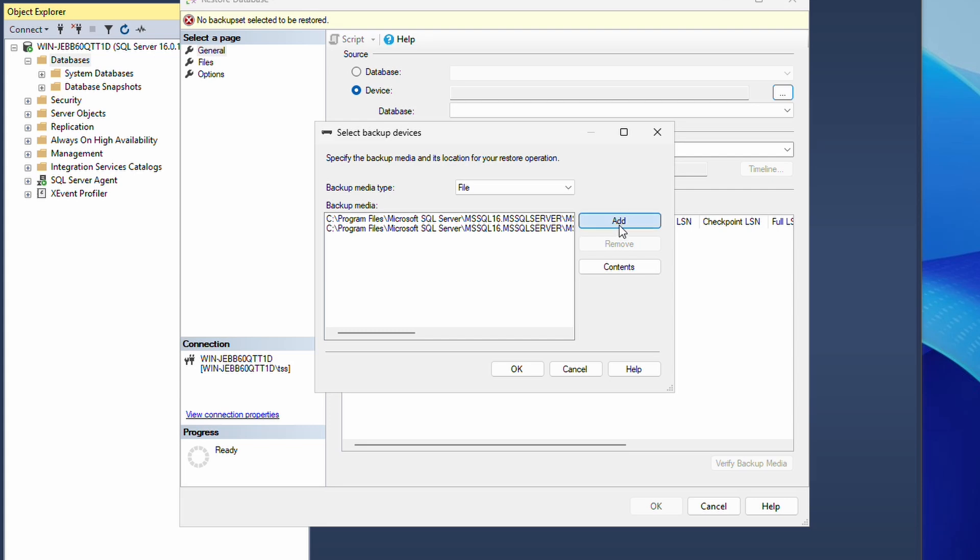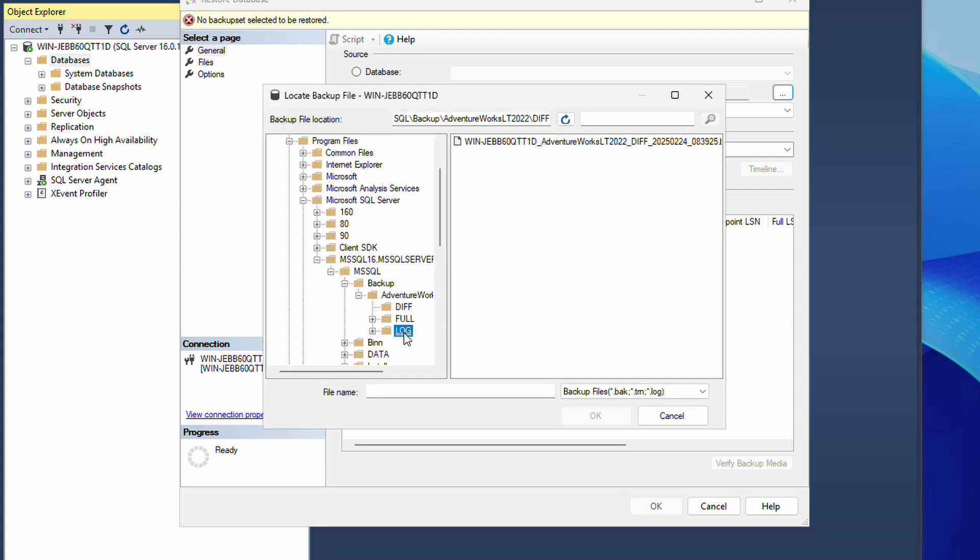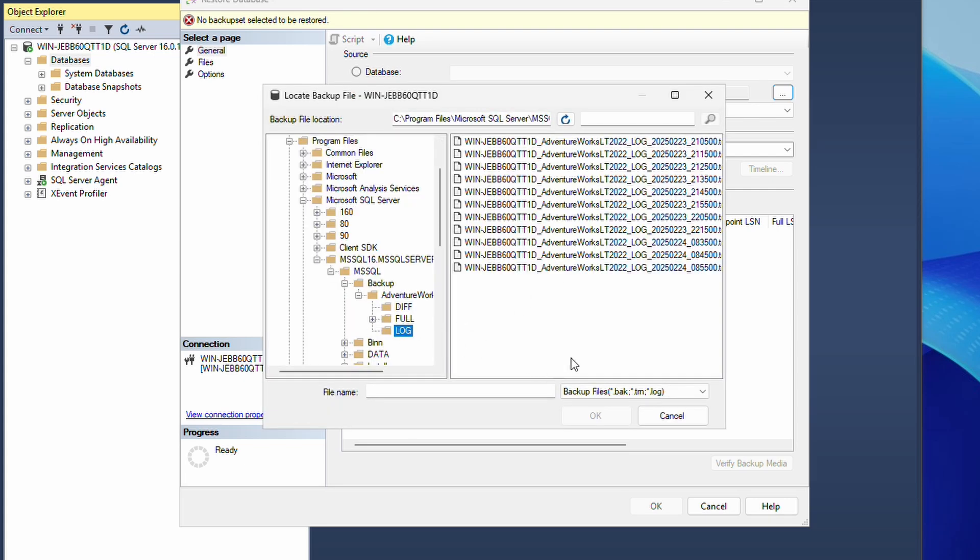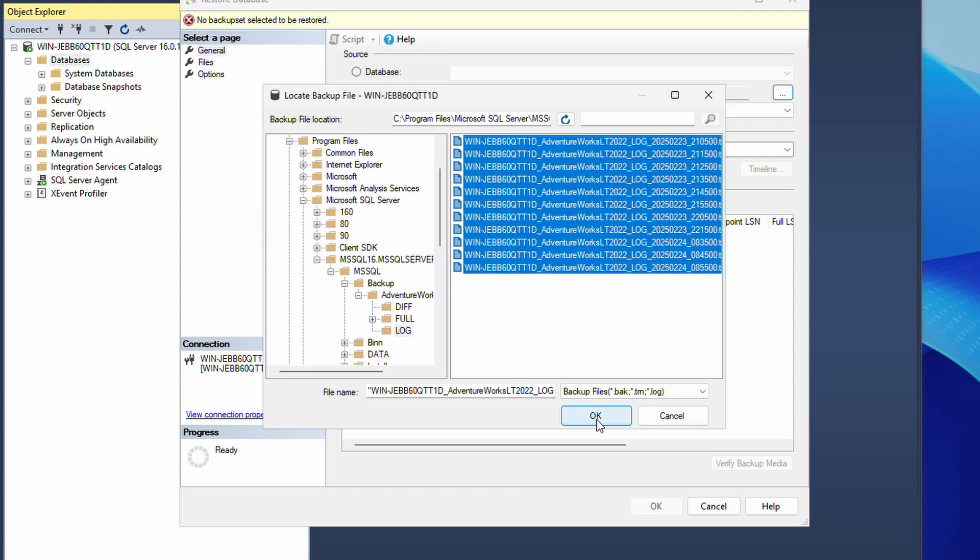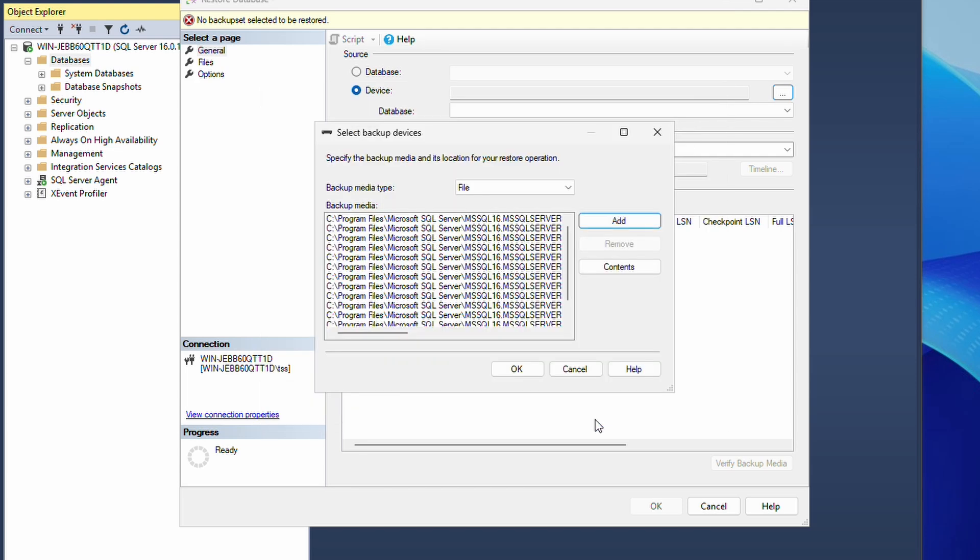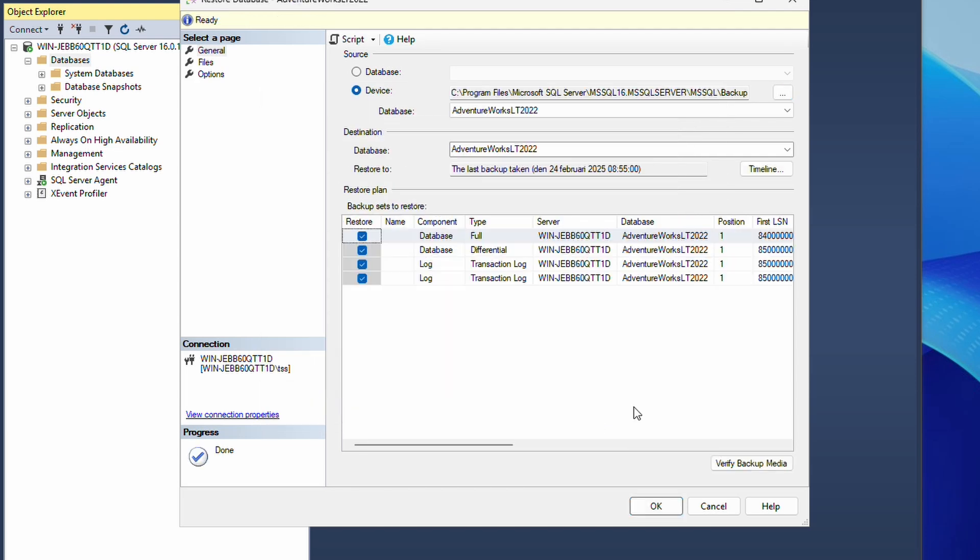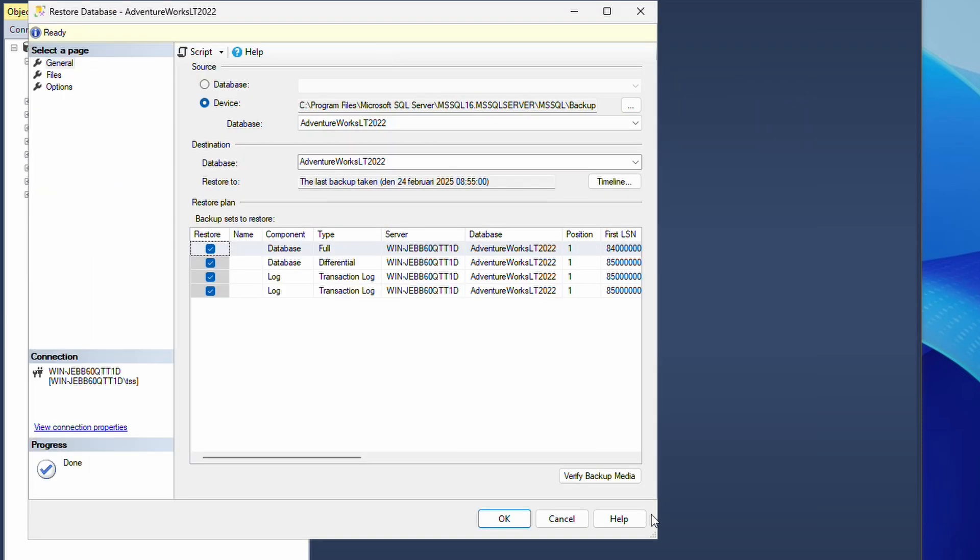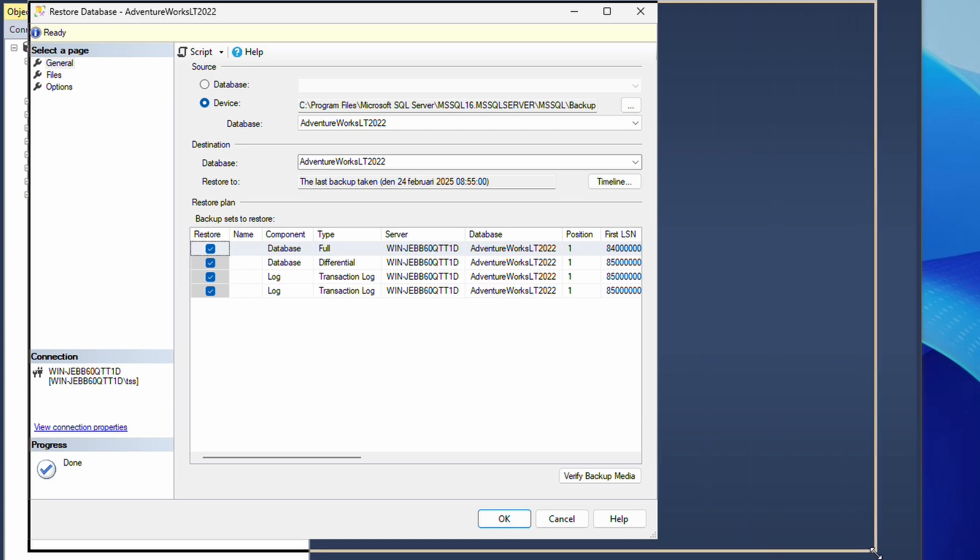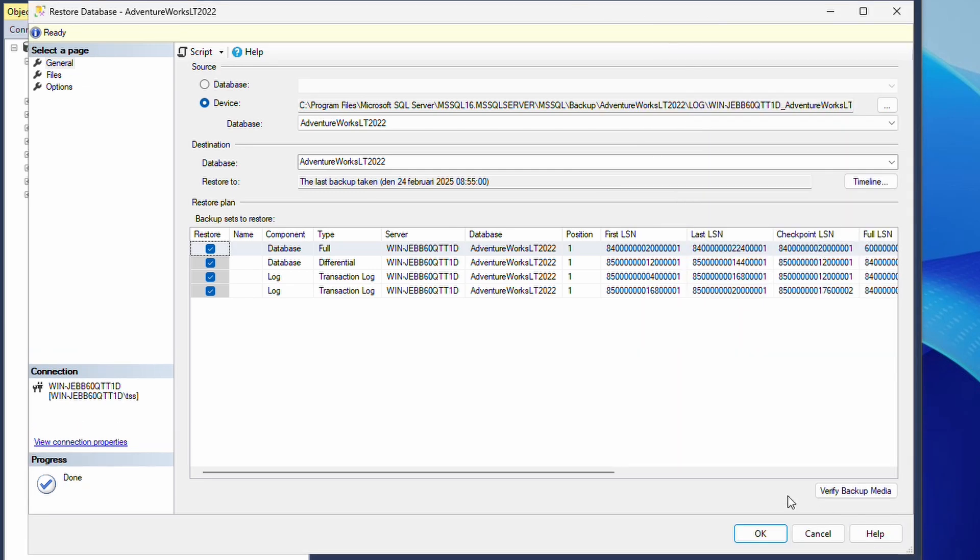But the system is smart enough, so you can just highlight every file and it will calculate on its own which logs are after the last differential backup. Here we can see it only took two transaction logs into account.